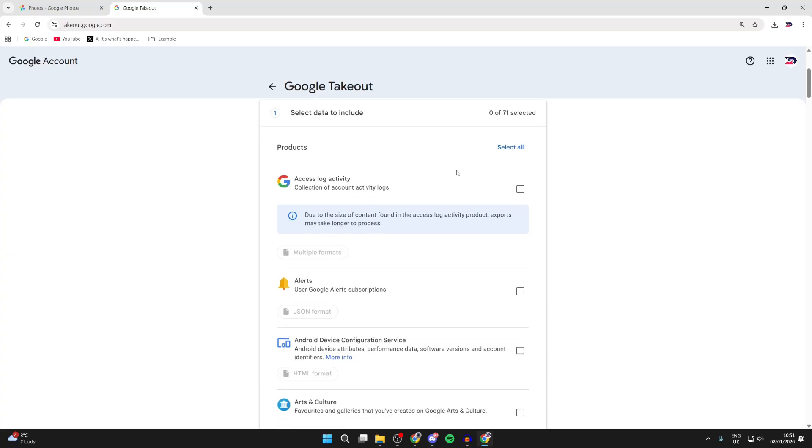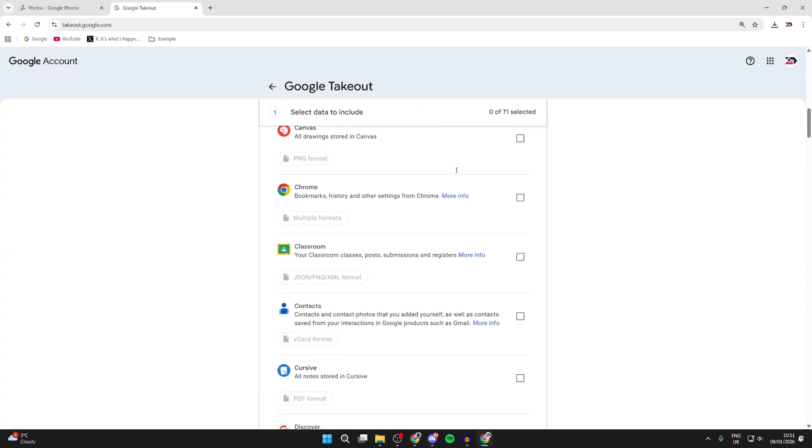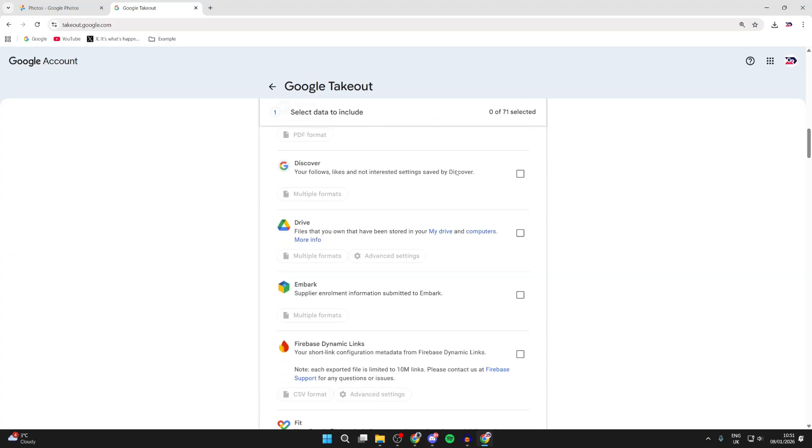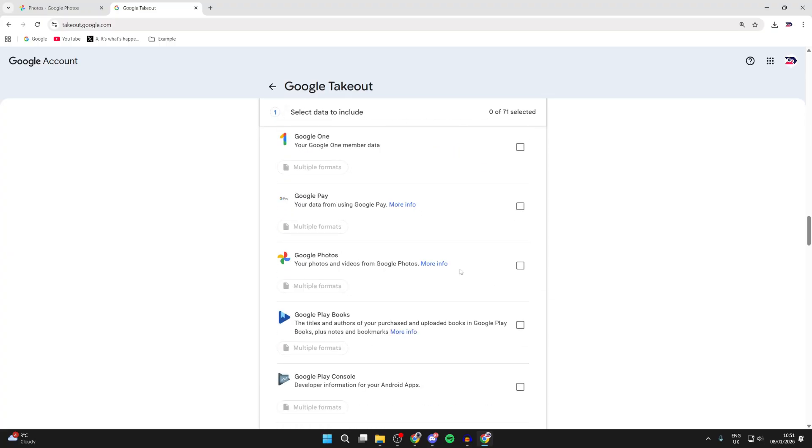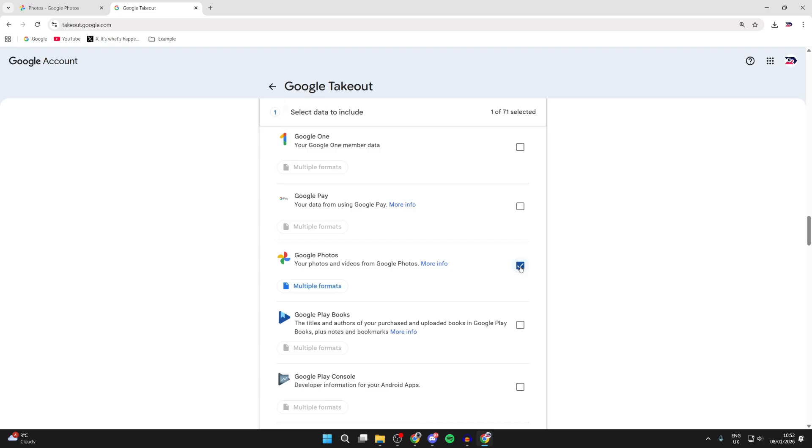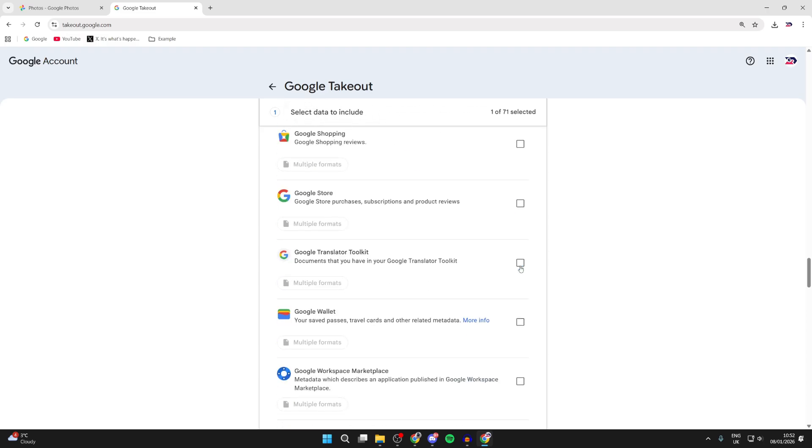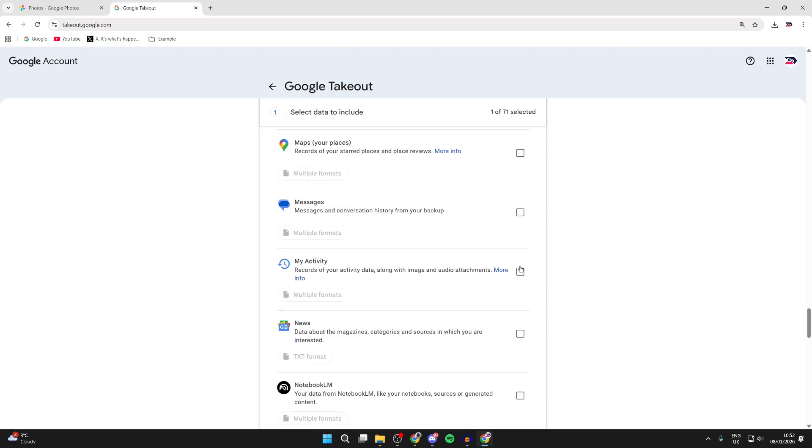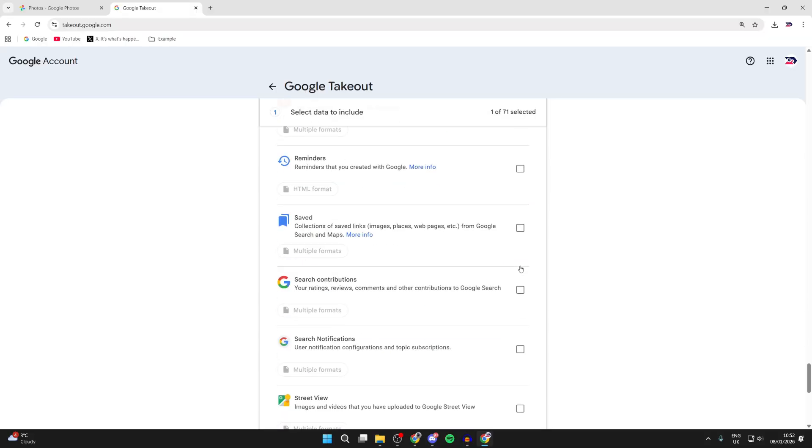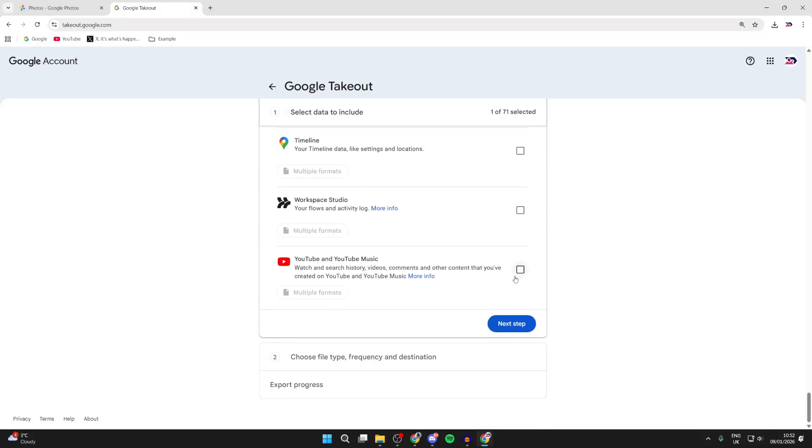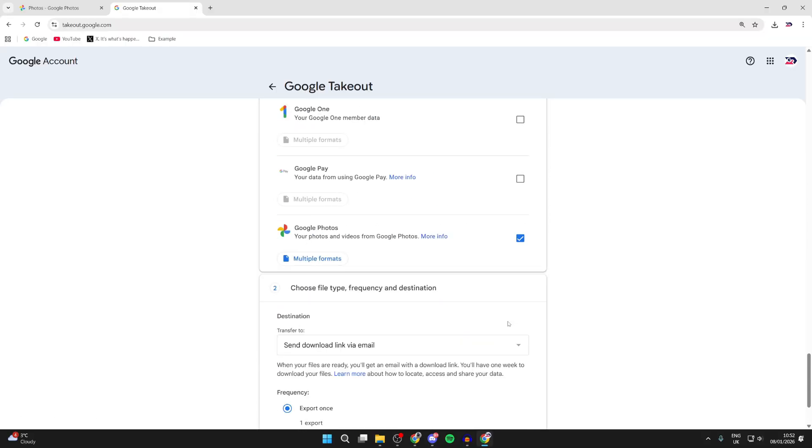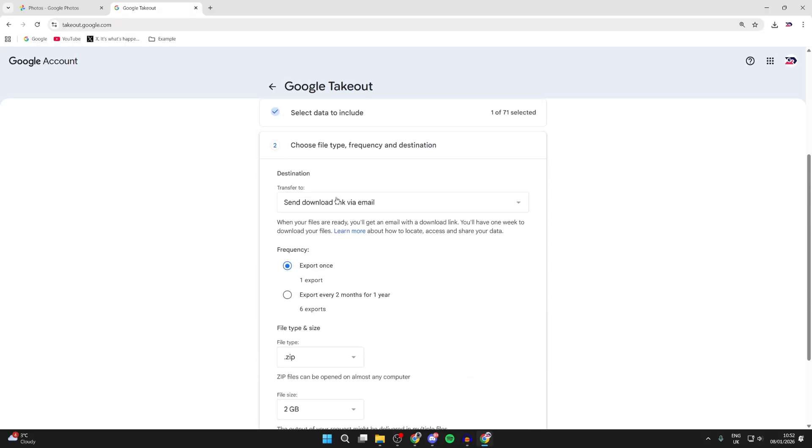Next you need to scroll down and you need to find Photos. When you see it, you can go to the right and tick the checkbox like so. With it selected, you can then scroll down and you want to find the option for Next Step at the bottom.